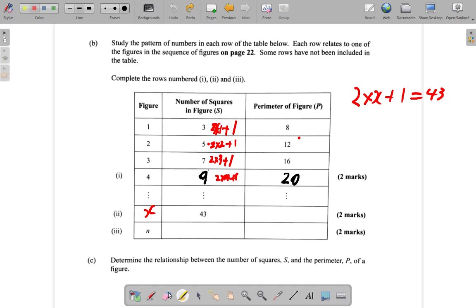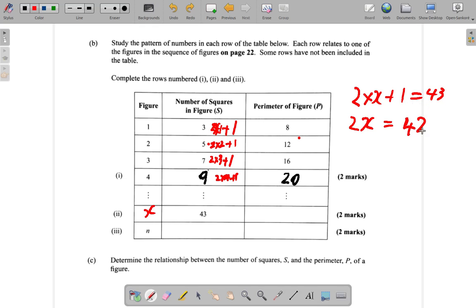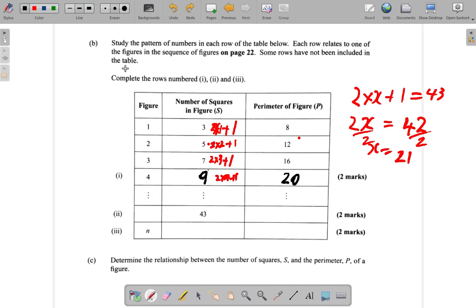So we're going to have to figure out what x is. This is 2x plus 1 equals 43. Let's minus 1 from both sides — minus 1, the 1 is gone. 43 minus 1 gives you 42. Then x is equal to: divide both sides by 2, and you get 42 over 2 is 21. So this x should really be 21. This is 21.